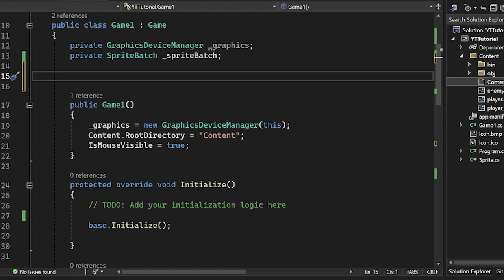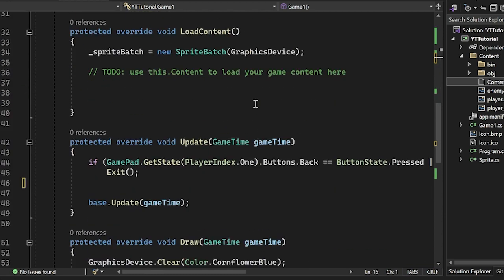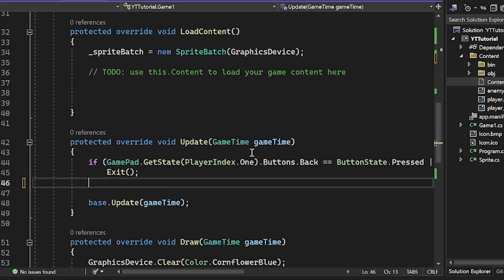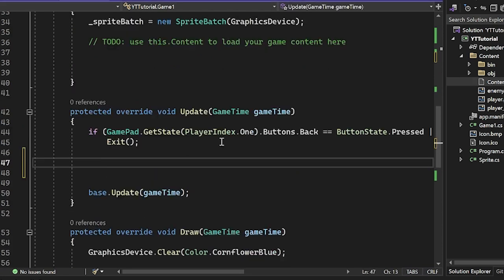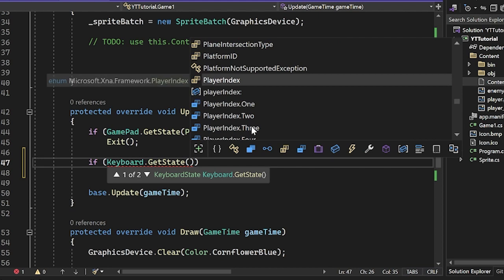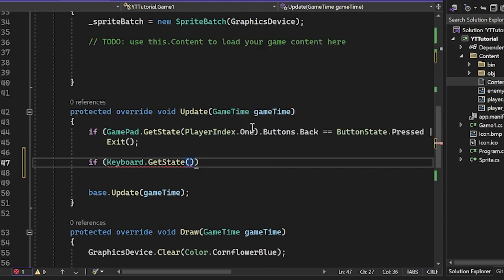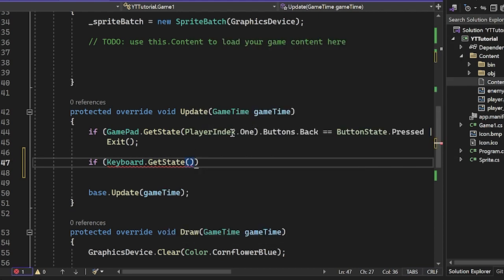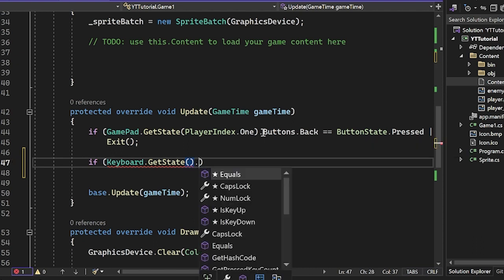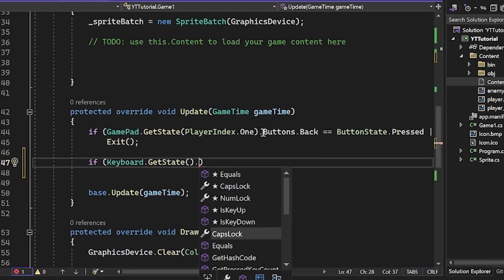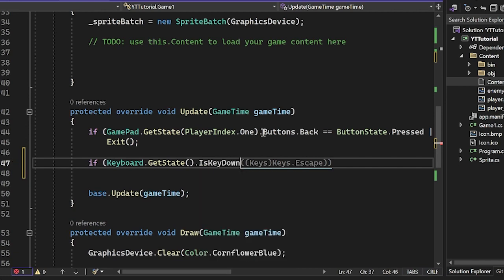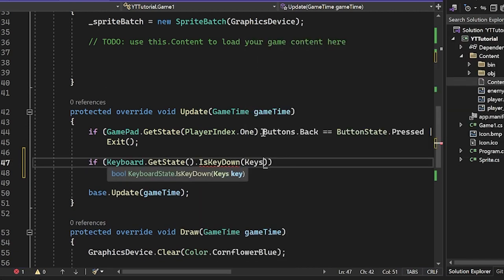The first step is to press a key and see if we can get a response. I'm going to go to our update method inside of game1.cs and add a conditional if statement. The way we get keyboard input is we do keyboard.getState and we're going to do some method chaining here. If we hover over getState, we'll see that it returns a KeyboardState. We can do a dot operator and use one of these options. I'm going to do IsKeyDown, and then it takes the key that we want to look for.